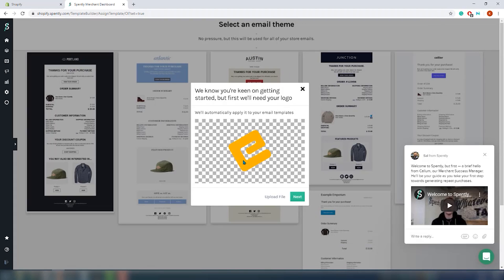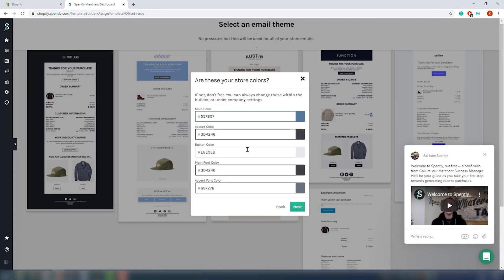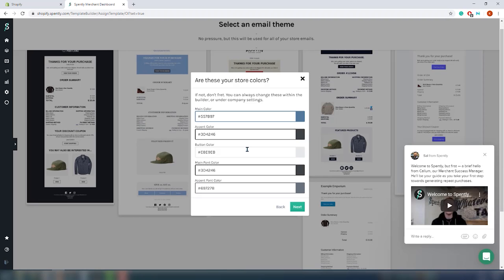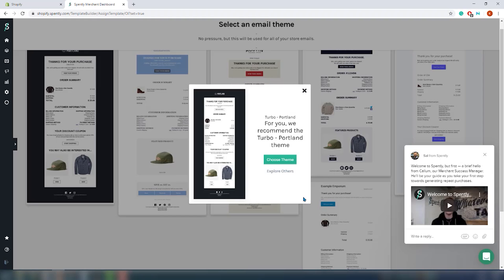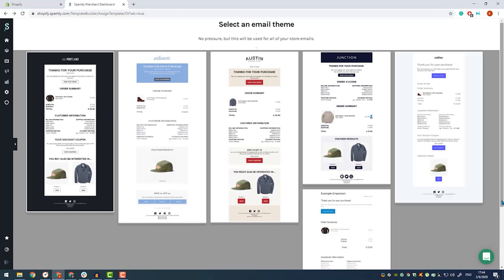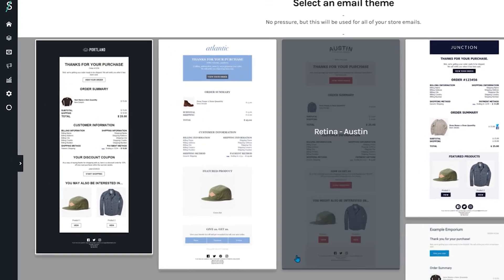The first step: let's upload our logo. On this window you can change your brand colors — the app will automatically detect the colors from your website, but you can always change it within the builder. The app allows you to add your social links, 10 in total, which is a nice touch. On the next window the app will recommend a template for your emails, but you can also explore other templates if you prefer.